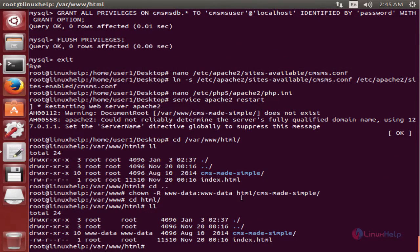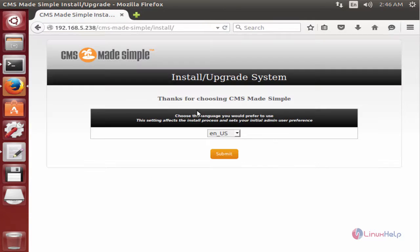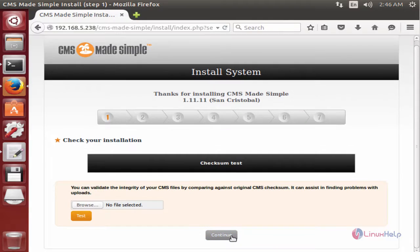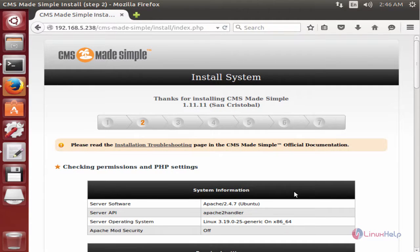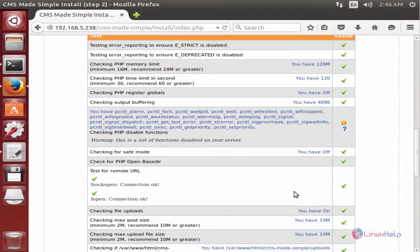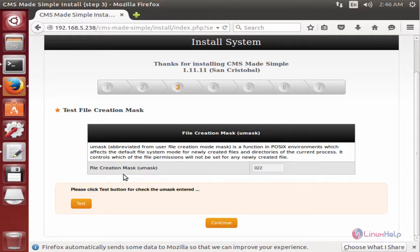Now open the web browser and enter your IP address followed by /cmsmadesimple and press Enter. Now you can see the installation page for CMS Made Simple. Now select your language and click Submit, then Continue. Here you can see the permissions and the PHP settings are checked — you can continue and give your file creation mask, then click Continue.